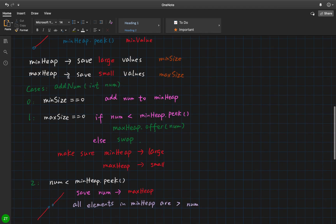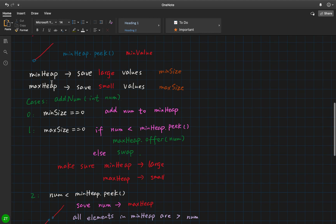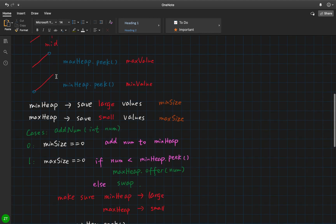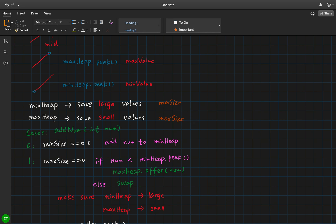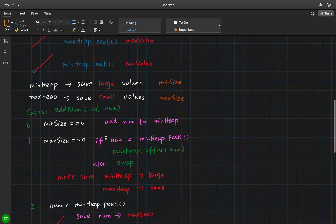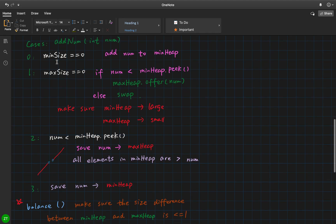So we use two heaps: one is called the min heap, where we save large values, and we also use a variable to record its size. Instead of calling heap size every time, we use an integer variable. For the max heap, we save smaller values and also track a max size. Once we call add number, the first case is: if it is the first number, we just save it to the min heap. When min size equals zero, we add that number to the min heap.